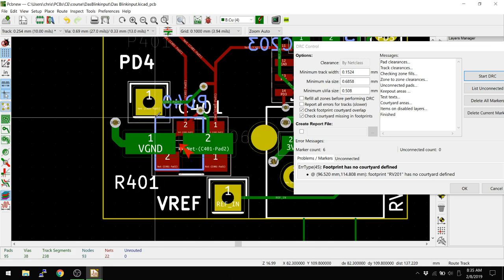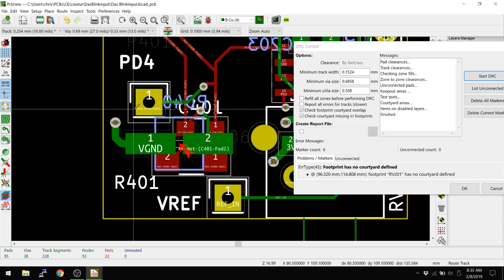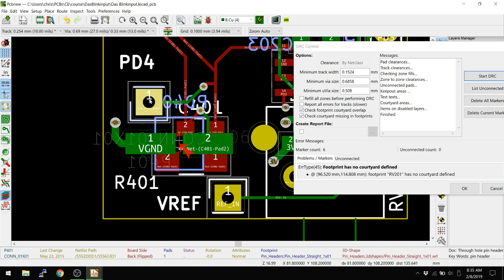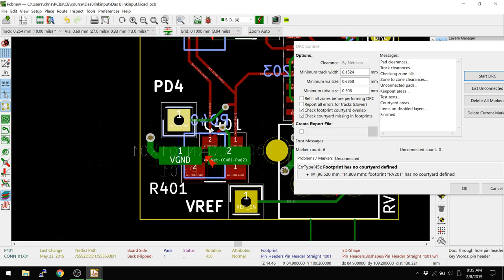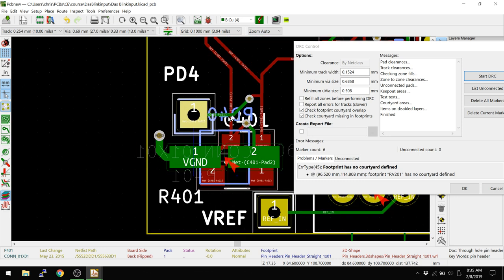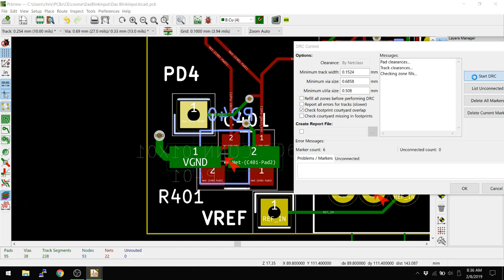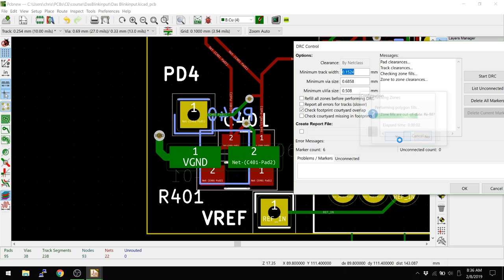Now what should happen, let's flip this to the backside. So we're going to flip this, select the component, hit F to flip, and now it's on the backside. But what has changed is now PD4 is on top of this PD401. So basically, we have two components that are overlapping one another. If I turn off this check missing footprints, I believe we should have no errors right now.